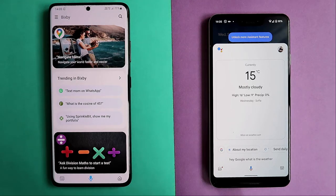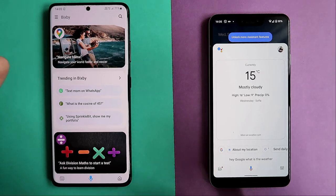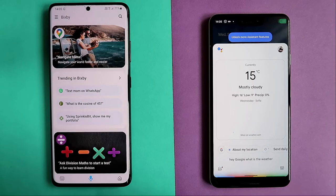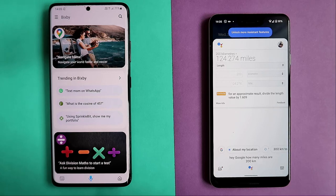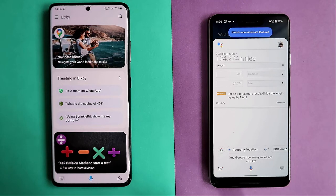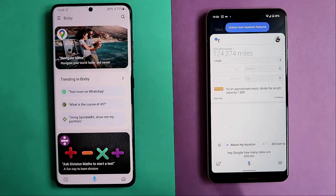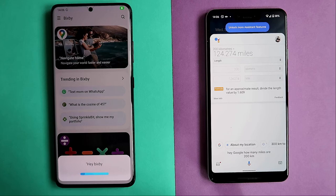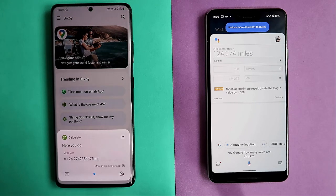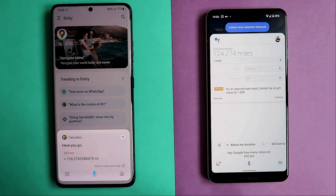Let's check some random number conversions. Hey Google, how many miles are 200 kilometers? 200 kilometers is equal to 124.274 miles. That was a snappy answer. Let's ask Bixby the same. Hey Bixby, how many miles are 200 kilometers? It's approximately 124.2742384 miles.